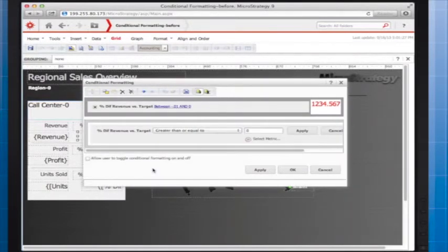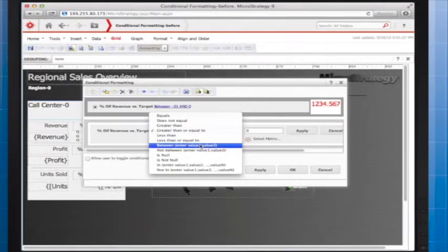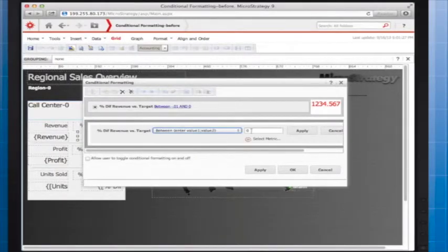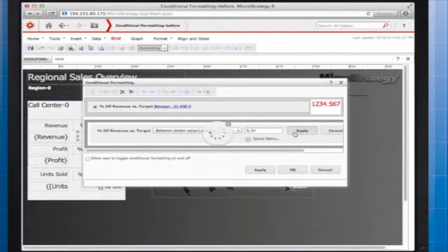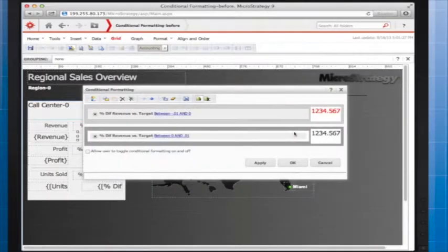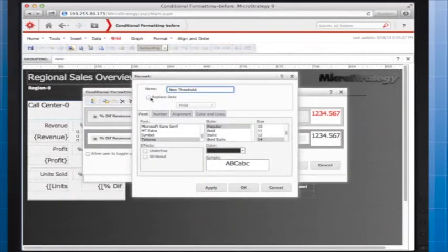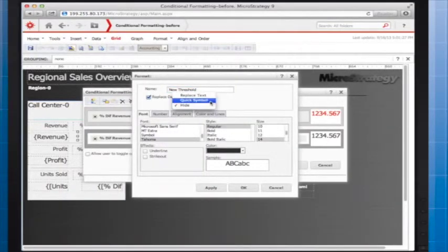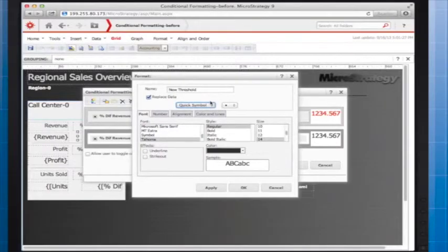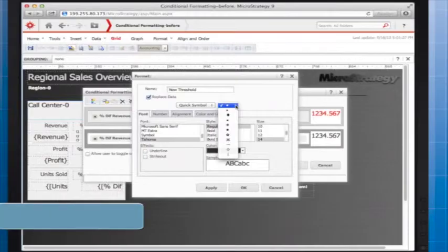This qualification will apply when the percentage difference is positive and within a small range of the projected value. I will indicate this status using a simple black dot. Again, I click formatting, and this time I select Replace Data and select Quick Symbol. There are a range of symbols to choose from, and each can be given a color and size.